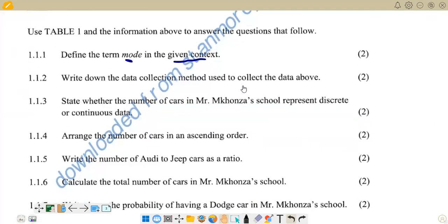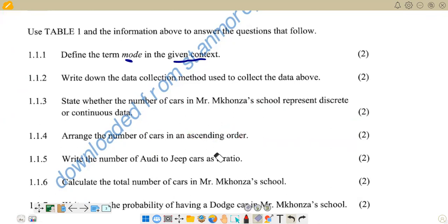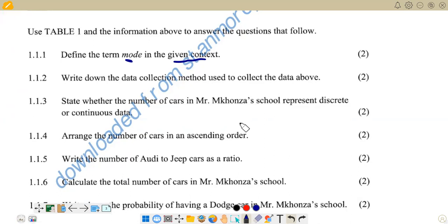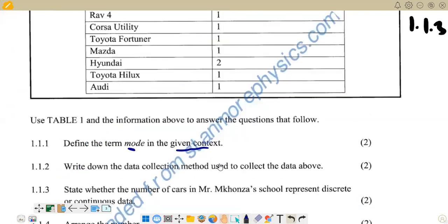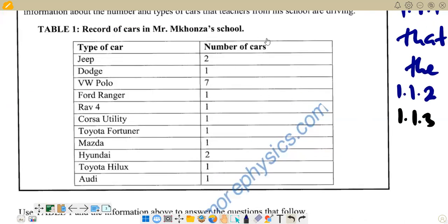Question 1.1.4: arrange the number of cars in ascending order. Ascending order means arranging numbers from the smallest to the largest value. The opposite is descending, which goes from highest down to smallest. Looking at our column of number of cars, the smallest figure is one, and we have eight ones in total.